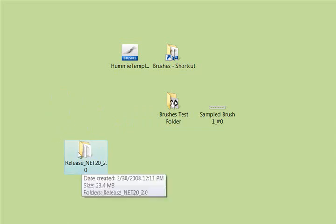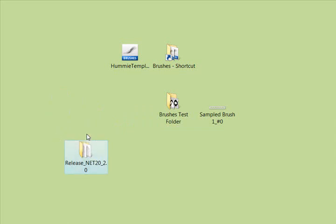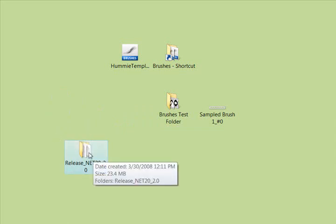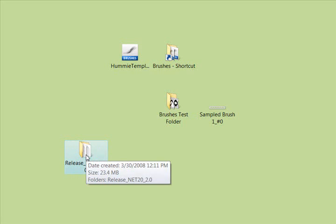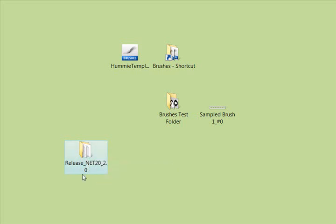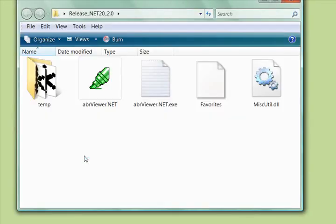It's going to look like this folder here, and normally when you download software you have to click to install it, but that's not the case with the ABR Viewer. You would just put this somewhere on your hard drive, and when you open it up, you're going to see the files inside look like this.